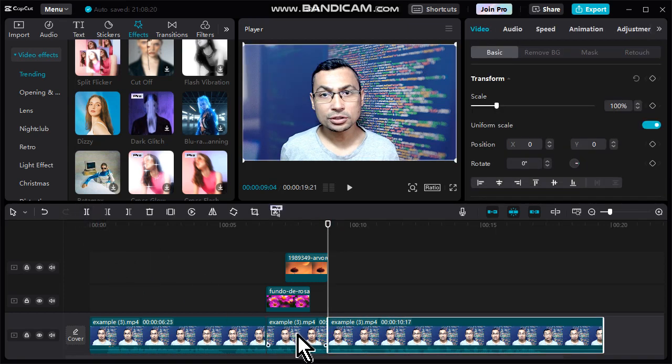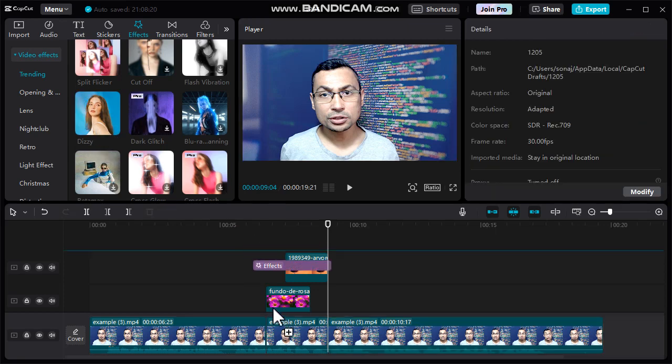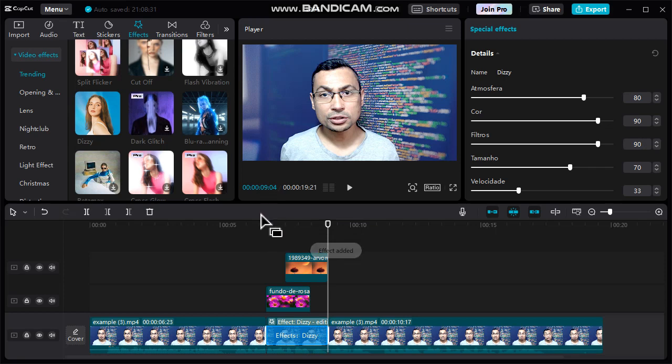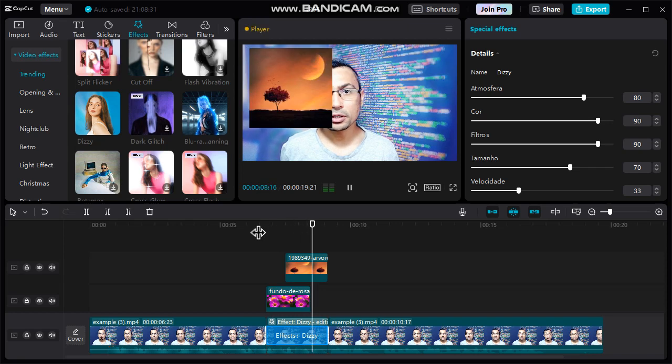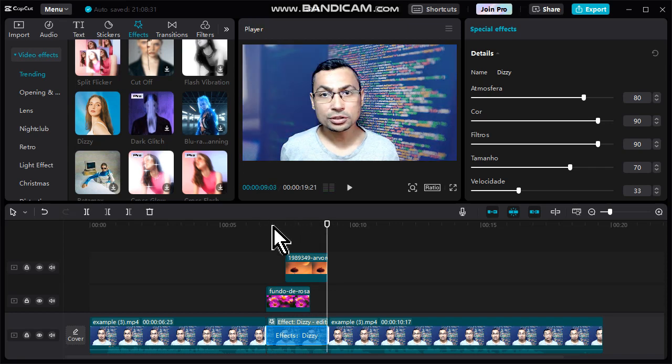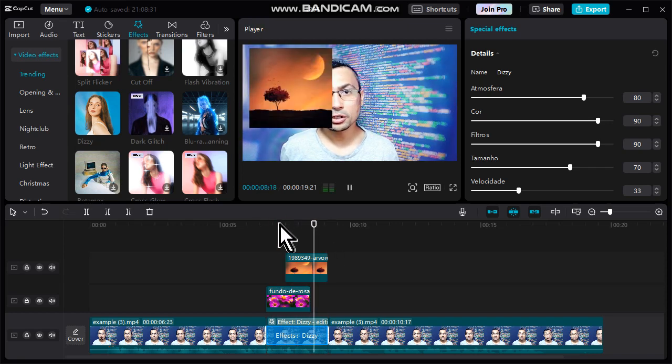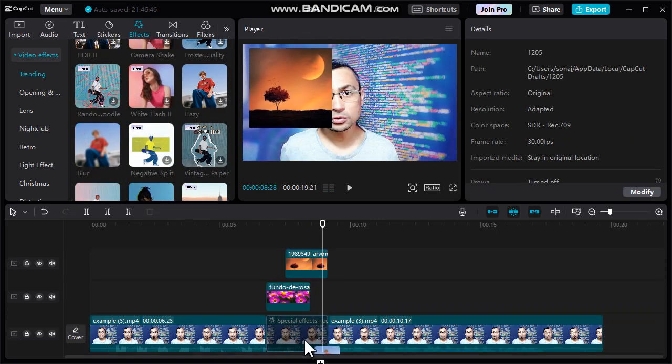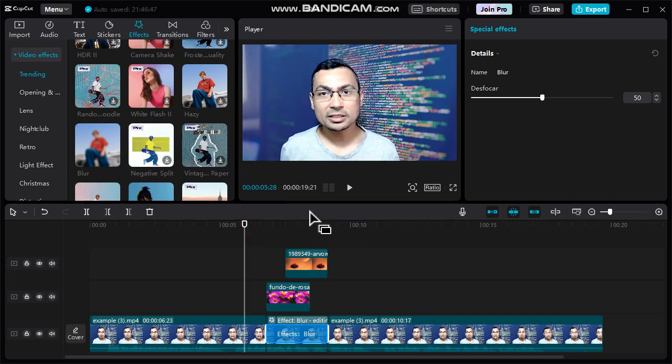Now let's put the effect. I will use this effect named Dizzy. Here it is, the blur effect. Let's put it on the video. Now let's check. That's it.